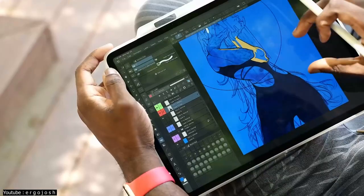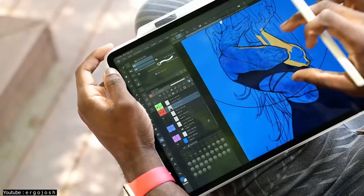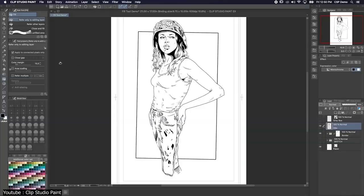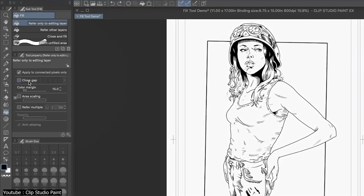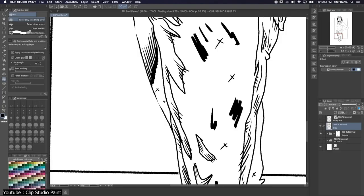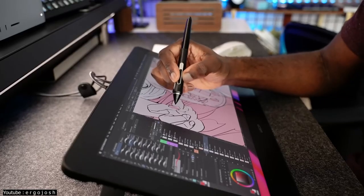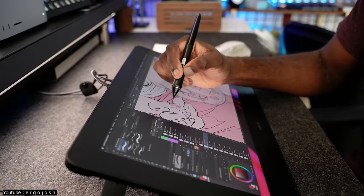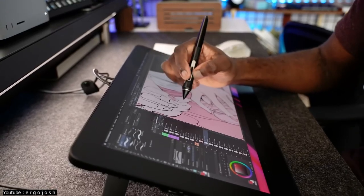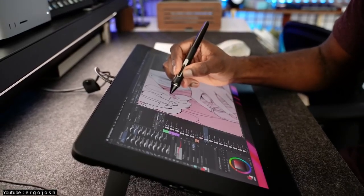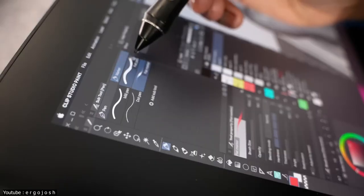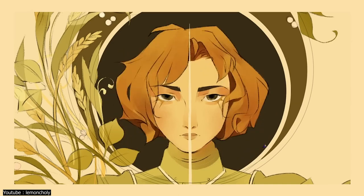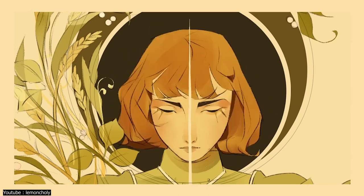The understanding Clip has of its audience allows for the creation of tools that fit their needs exactly. This is best illustrated in the fill tool, for instance. It can detect gaps automatically and fill them in with the desired color just by going over that space. These are just some highlights of the software's many interesting features. All in all, the tools and workflow of the software cater to illustrators and animators in every way possible.